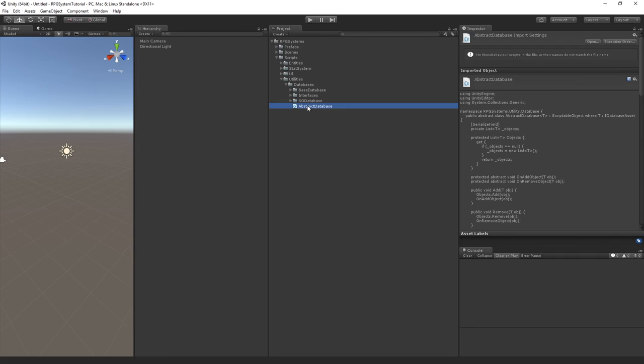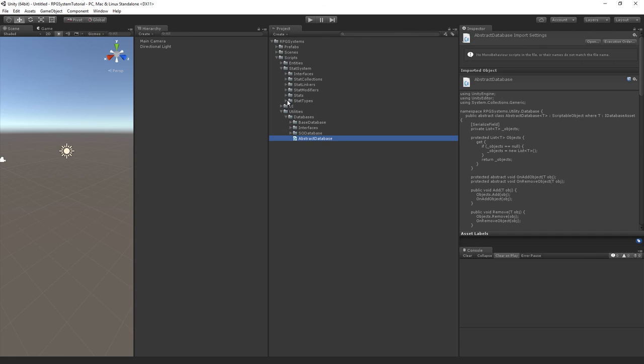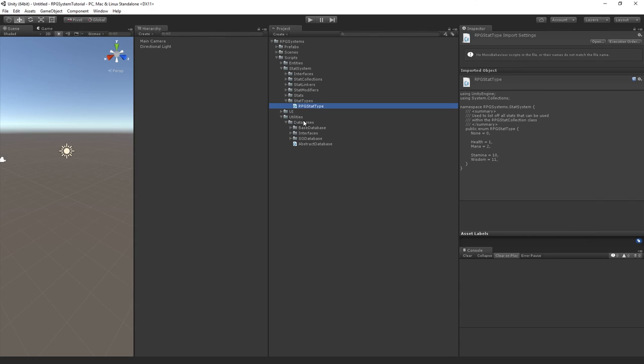Anyway, that's all we have to do for our database utilities. In the next video we'll jump into our stat system, extend our StatTypes class into an actual database, and make it so we can create stat types inside the editor without opening the script. It will let us have more data than just an enum would. Until then, hope this was helpful and hope you guys learned something. See you guys then, bye!